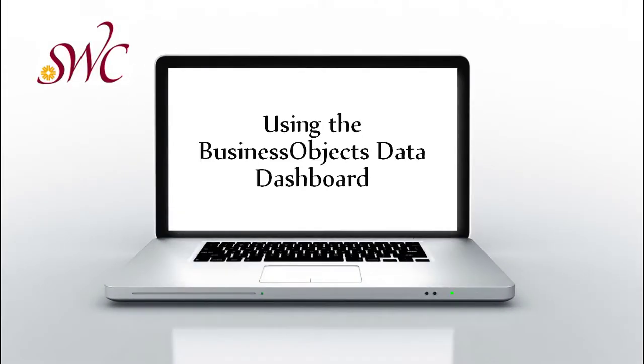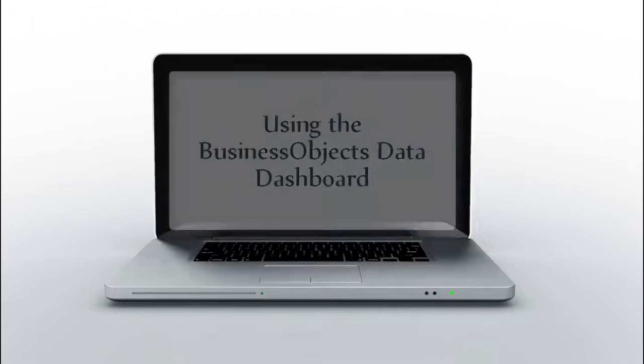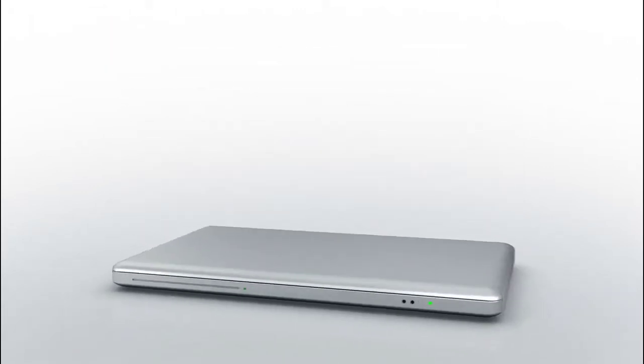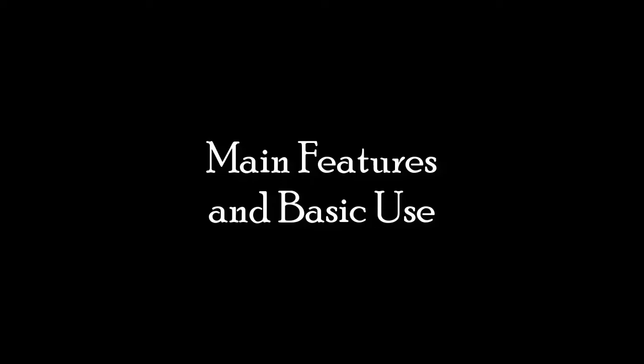Hello and welcome to our QuickView training on the new Business Objects-Based Data Dashboard at Southwestern College. In this brief overview, we will touch on the main features of the new software and demonstrate how you can get helpful information out of the board for your use.